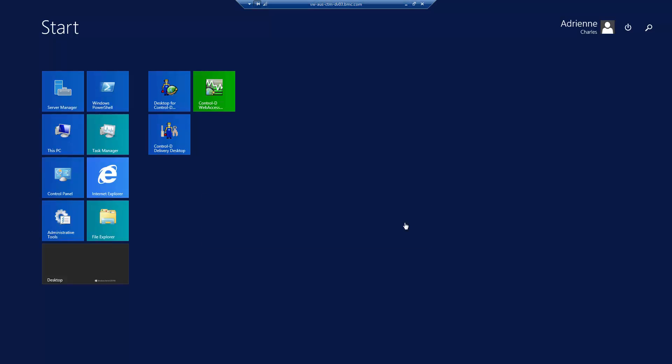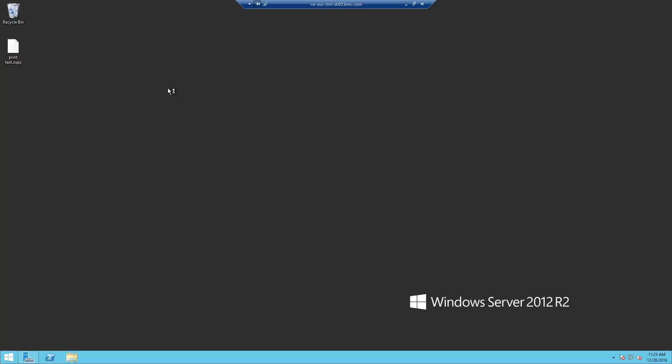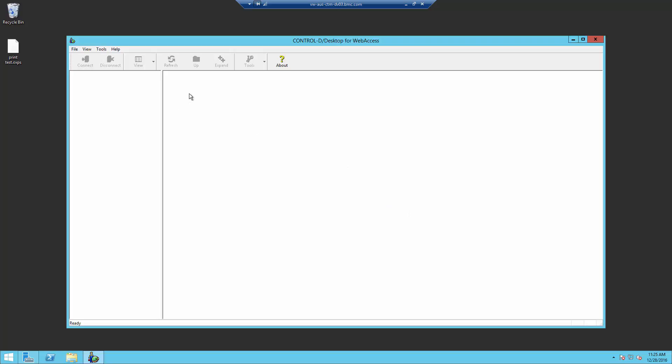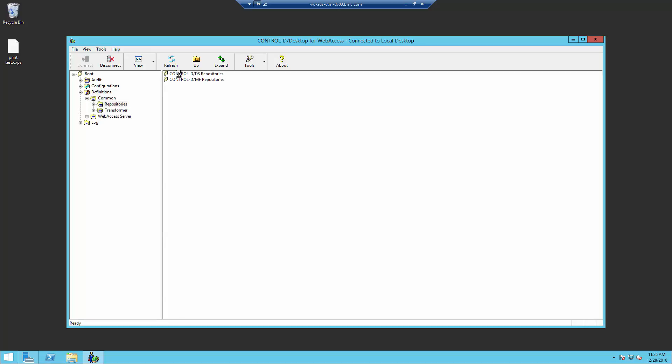The next step will be from the Control D Web Access desktop. Login to the desktop. Click on Definitions. Click on Common. Click on Repositories.